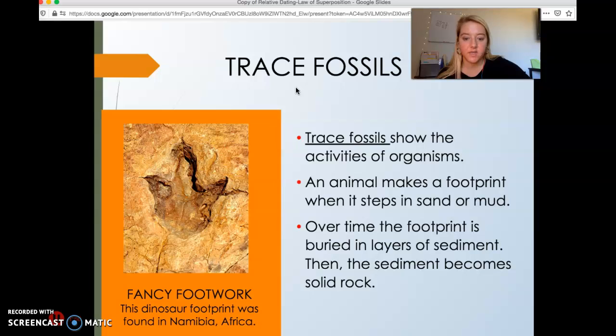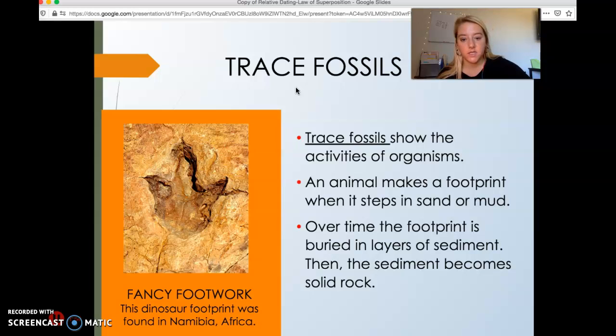You're going to have to pause these videos in order to take down your notes, but there isn't much more to say about these fossils because we learned about them earlier this week.